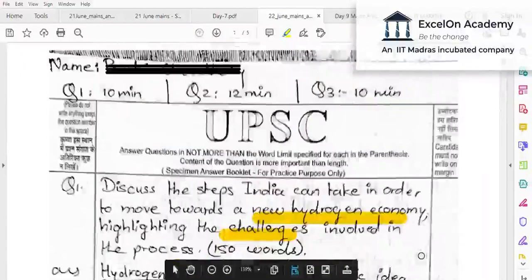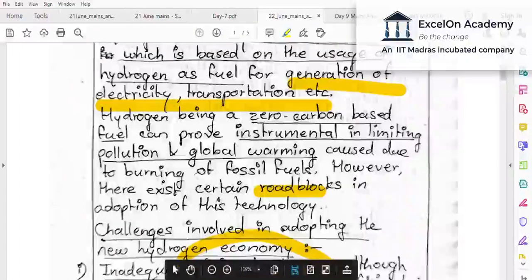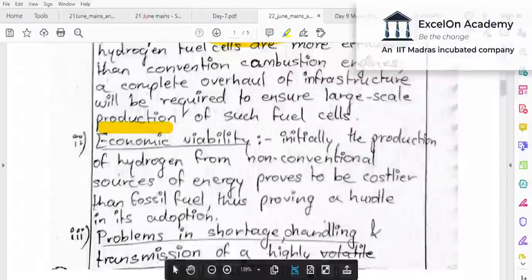However, in terms of sequence, the first part of the question asks for steps India can take, and the second part asks for challenges. The aspirant reversed this order. Per se, nothing is wrong with mentioning challenges, but the evaluator expects the answer to flow along with the question. The flow of the answer should mimic the flow of the question — let the steps come first and challenges come second.